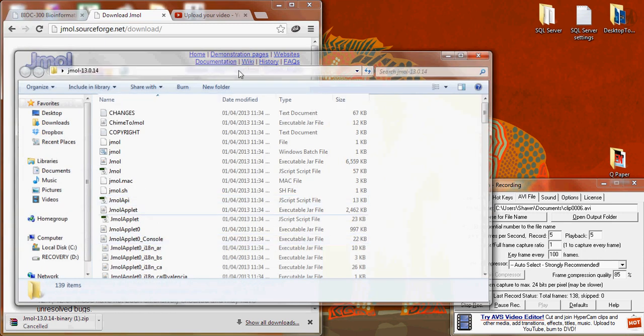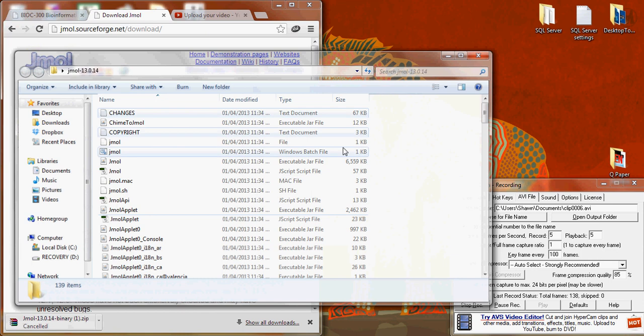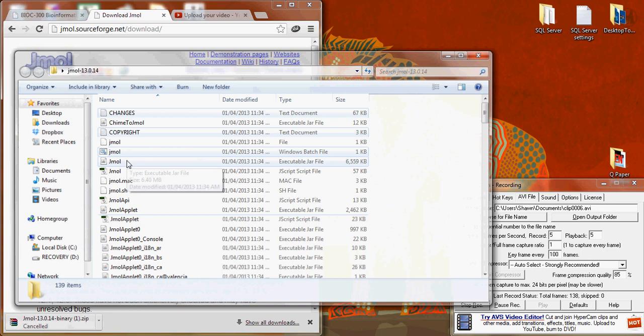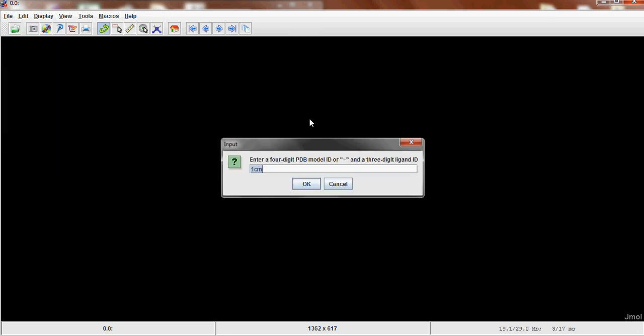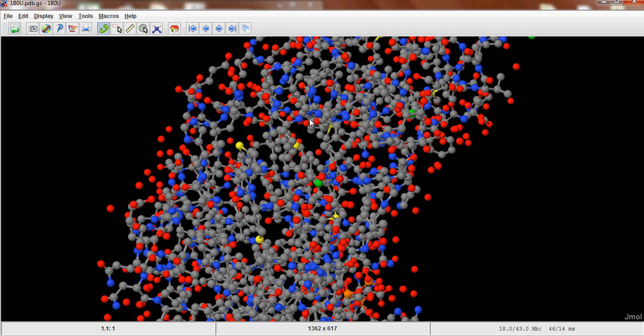Now as long as you have Java installed, you can use the jar file here, jmol.jar. So if you open this up you'll get the JMol program. If you click File, Get PDB, you can then type 1B0U and you'll get the ball and stick model for your protein.